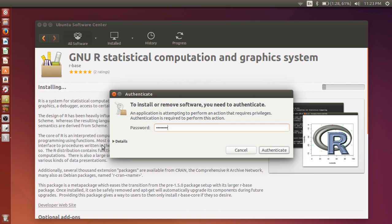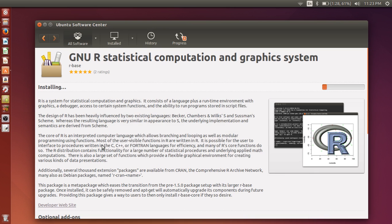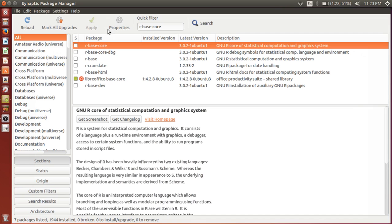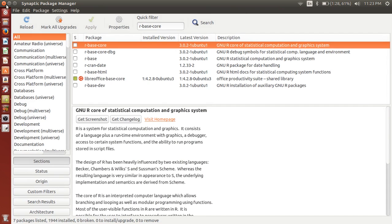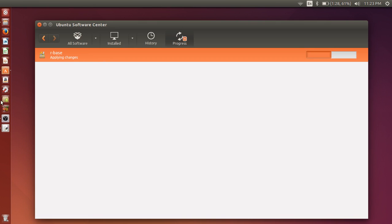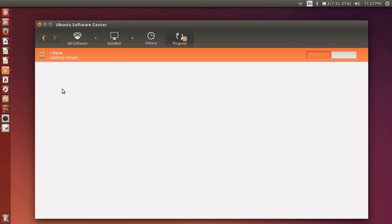It will ask you for password, so enter the password. Oh, I think I launched Synaptic as well. So either way, you can use Ubuntu Software Center or Synaptic. Both ways, you should be able to find R base. So install that.